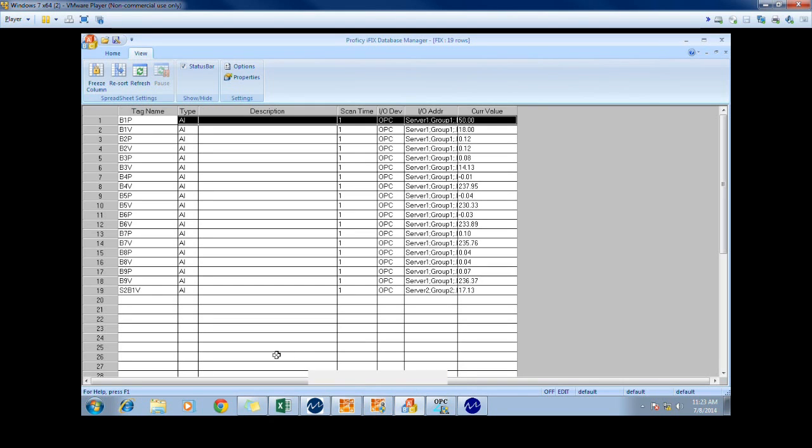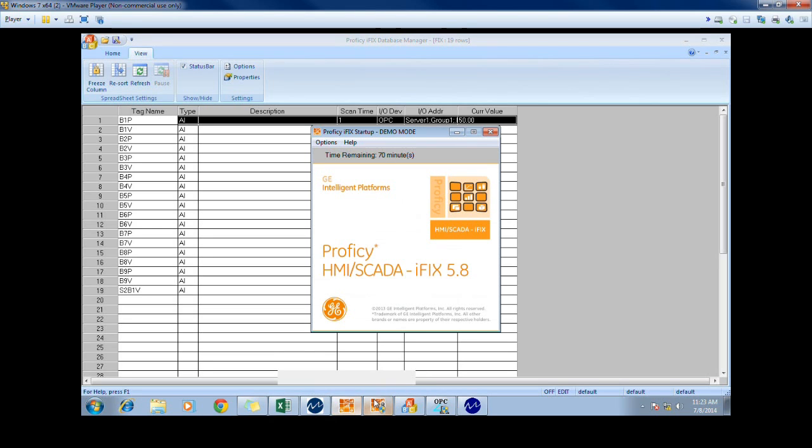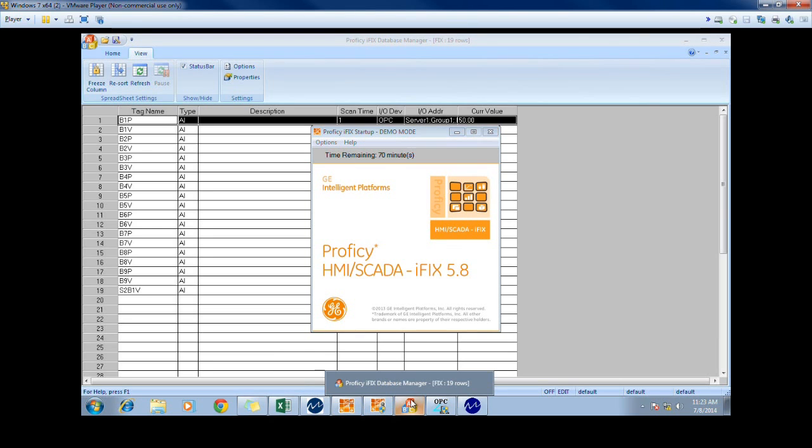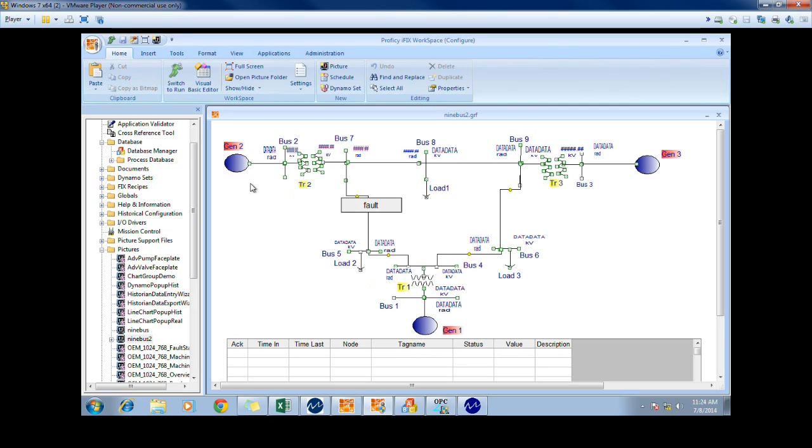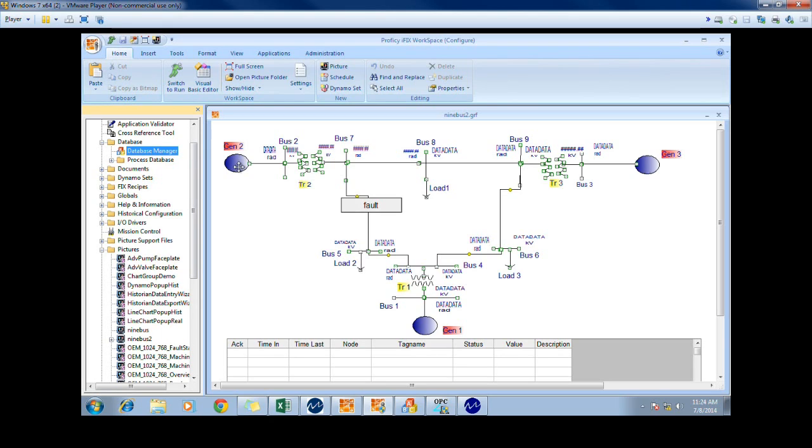Here we will show how we can interface Matricon OPC for DDE with IFIX. We start by opening IFIX and by opening the sample picture that we want to use. In this case, we are using the 9 bus system, which will display the values of the tags shown previously in Excel. You can see the values of the buses, buses voltages, and buses phase in this picture. This is the HMI that we will use. In order to link this with Matricon OPC for DDE, we need to first open the database manager.